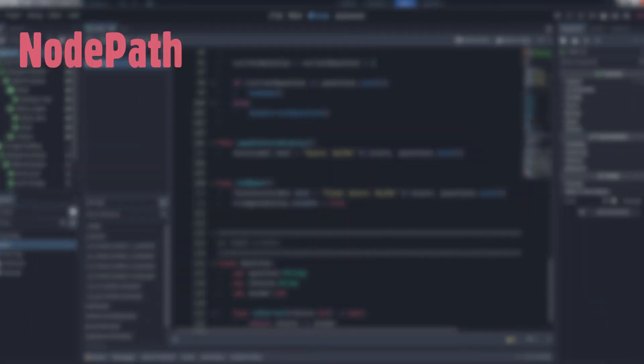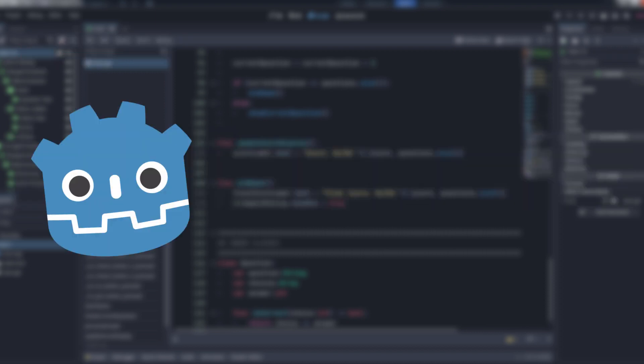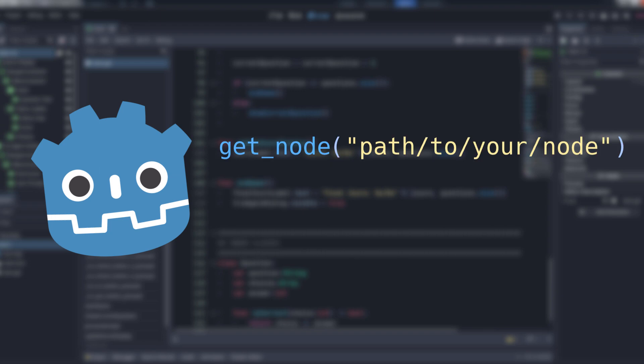Node paths are, as the Godot documentation states, a pre-parsed relative or absolute path in a scene tree for use with node.getNode and similar functions. It can reference a node, a resource within a node, or a property of a node or resource. You've been using them all along without even really knowing it. Any time you pass a string path to getNode or use the dollar sign to create a reference to a node in the scene, you're using a node path.